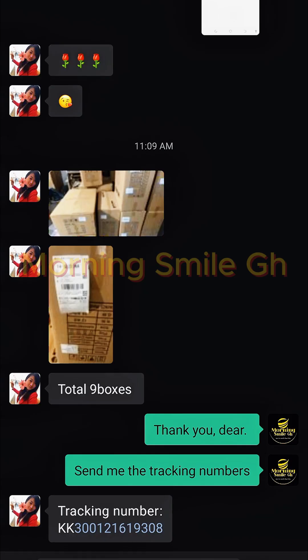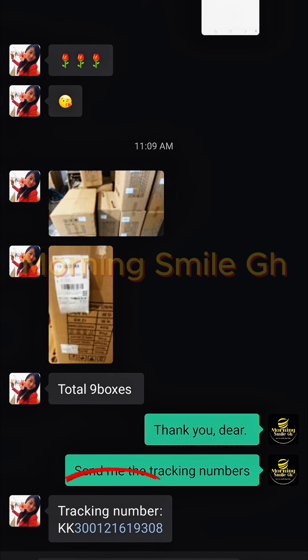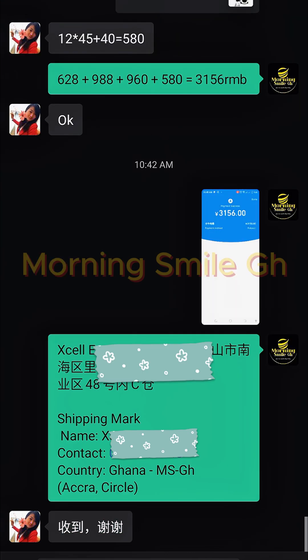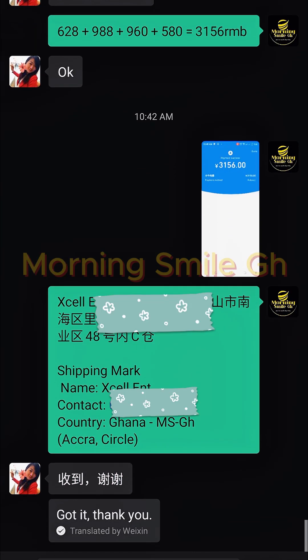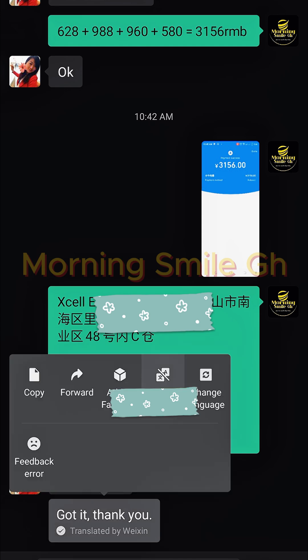When my supplier is done packaging everything, she will send me pictures of the items with the tracking number. You can see she has replied — let's translate: she says 'Got it. Thank you.' So that's nice.